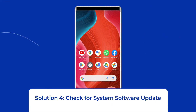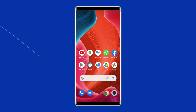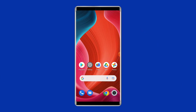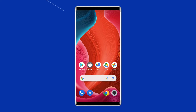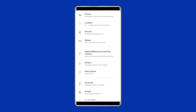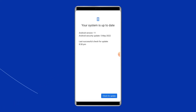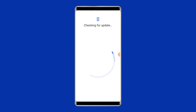Solution 4: Check for a system software update. Getting the latest software version is always a good idea because new versions bring many new features, security patches, and bug fixes. So if a new software version is waiting to be downloaded, proceed with the download. Simply go to Settings, then find and tap on Software Update, and tap on Download and Install.